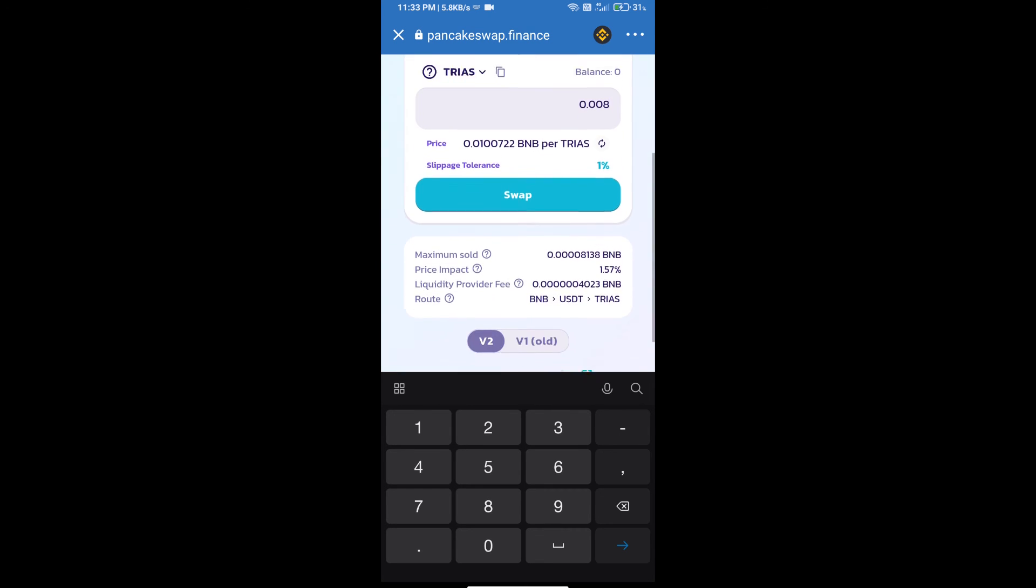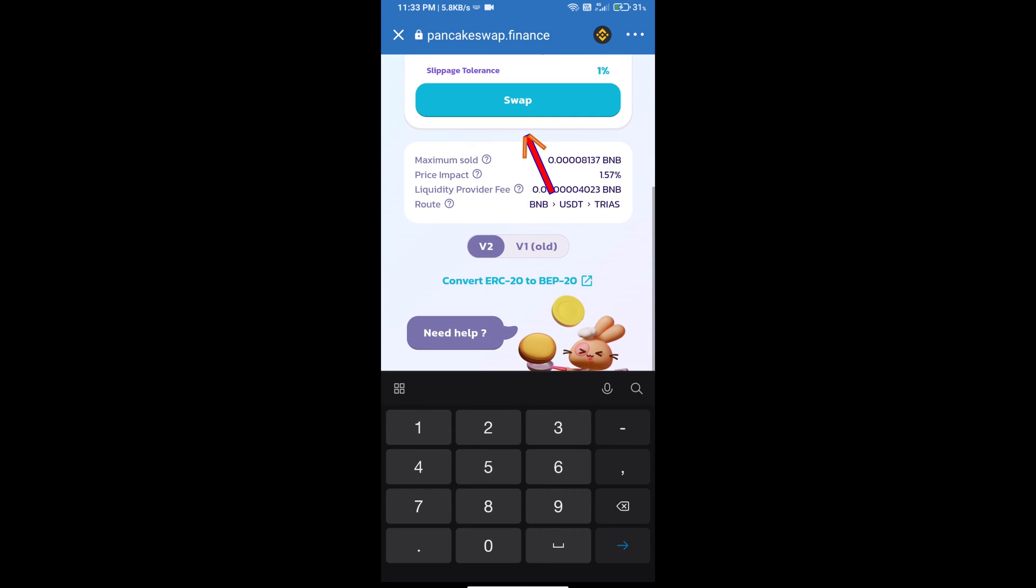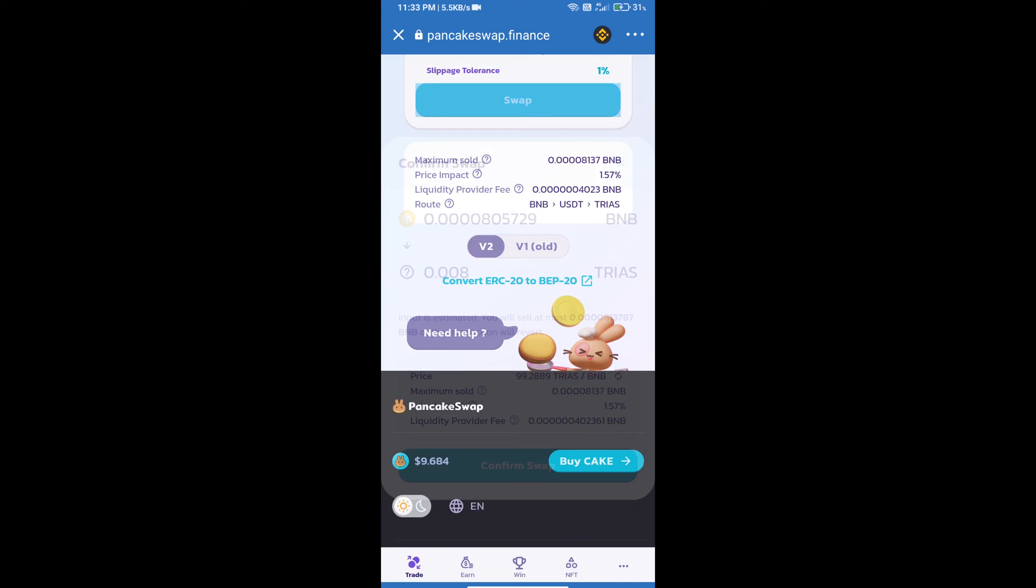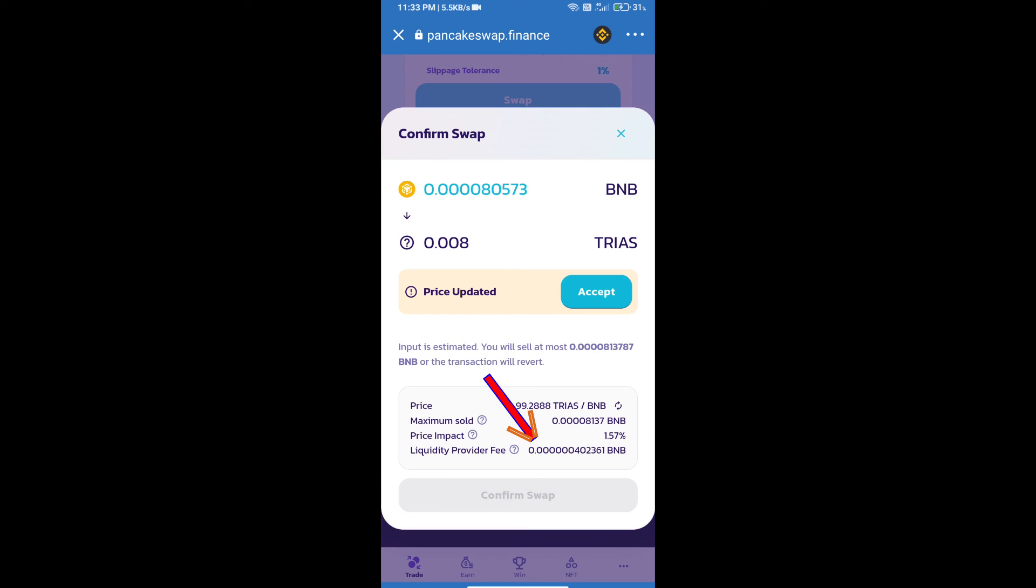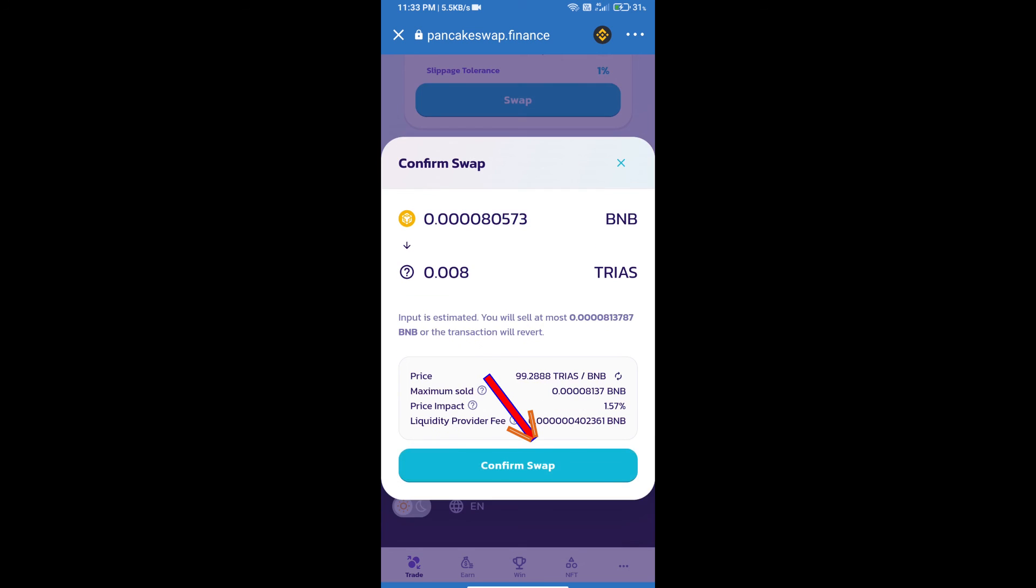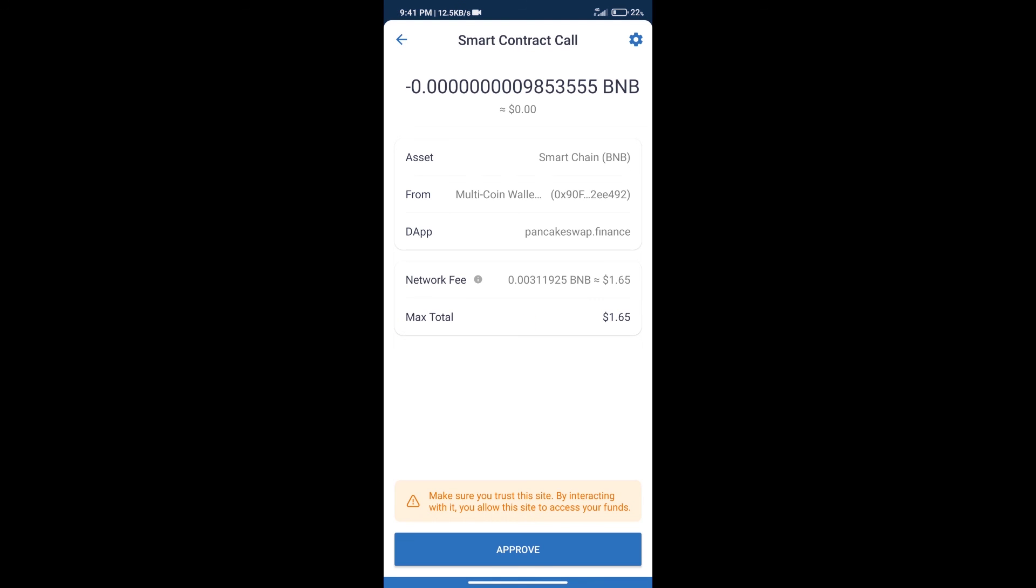And click on swap. Here we can check detailed information. Click on confirm swap. Here we can check transaction history and network fee charges.